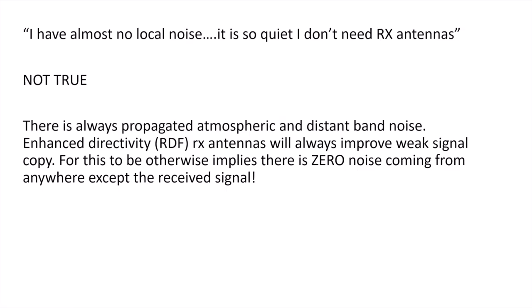Something I've heard occasionally is, well, I have almost no local noise. It's so quiet, I don't need RX antennas. This is 100% not true. There's always propagated noise and distant band noise.